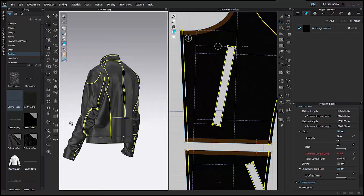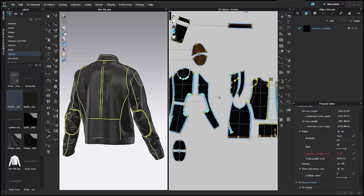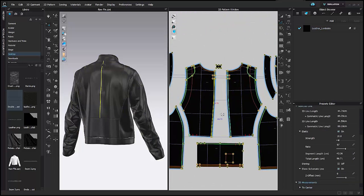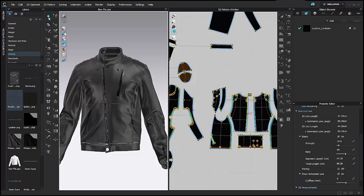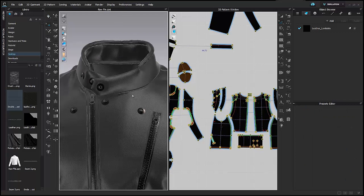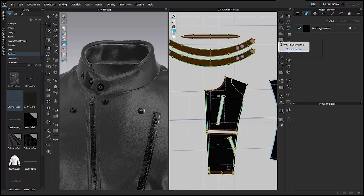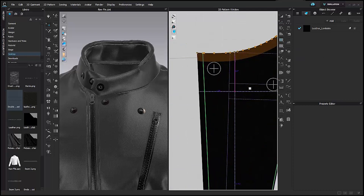For some areas like the back, I don't need the elastic ratio to be so low — I can keep it at 99. I'll make the same changes for the buttons. The snap button looks as if it's just stuck on the surface rather than pushed into the material, so I'll use the internal ellipse tool to create a small circle around the button.